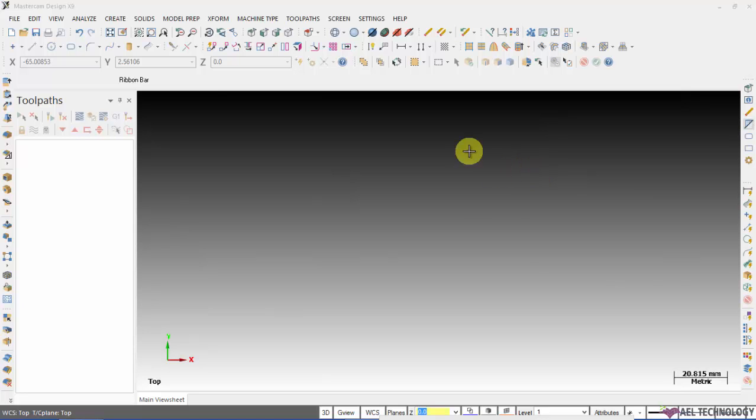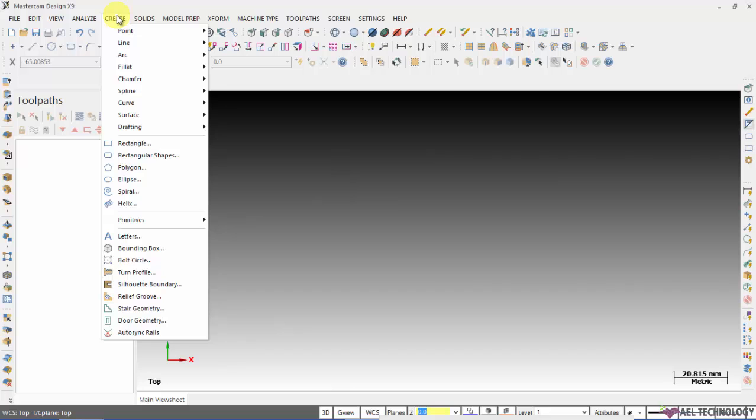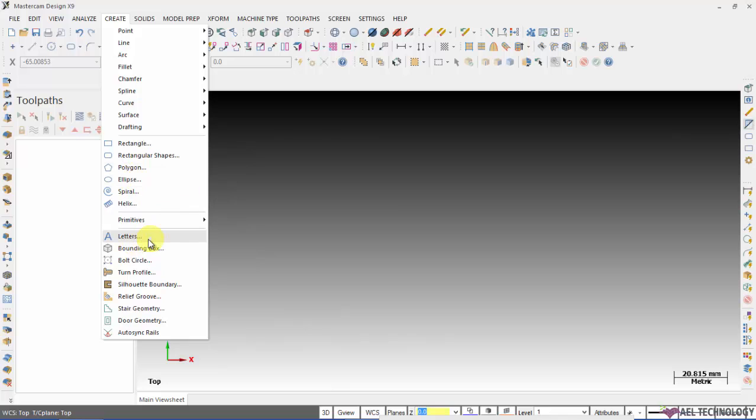Open Mastercam and go to create, expand it and you will get all those menus here. Rectangle, rectangular shapes, polygon, ellipse, letters or you will get all those menus.